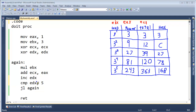From the last video, we were using EDX, but we can't because when we do a multiply, the overflow is put into EDX. So we need more room. We've used up all of our general purpose registers: A, B, C, and D. We need somewhere else to store the count — 0, 1, 2, 3, 4, 5, 6, and so on.